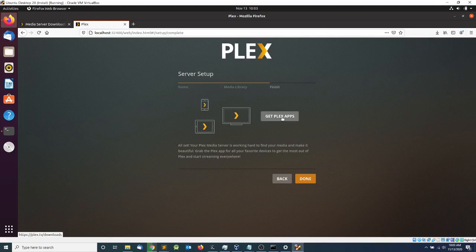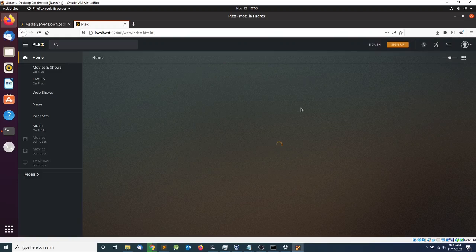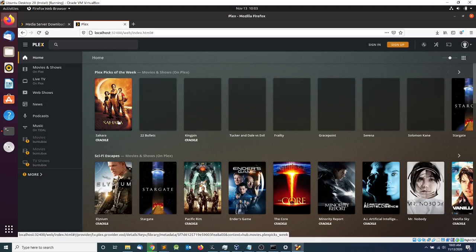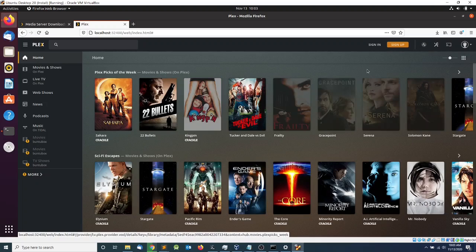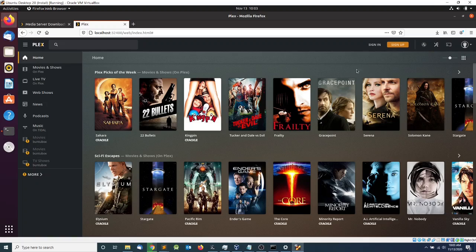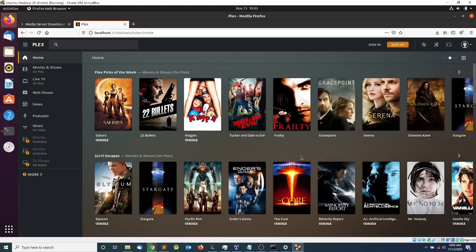Here you can click this link to download the Plex Media Player for your smart TV, mobile device, or tablet. I'm going to click Done. As you can see, the Plex Media Server connects to the Plex service online and downloads a bunch of movies that you can play on your devices.